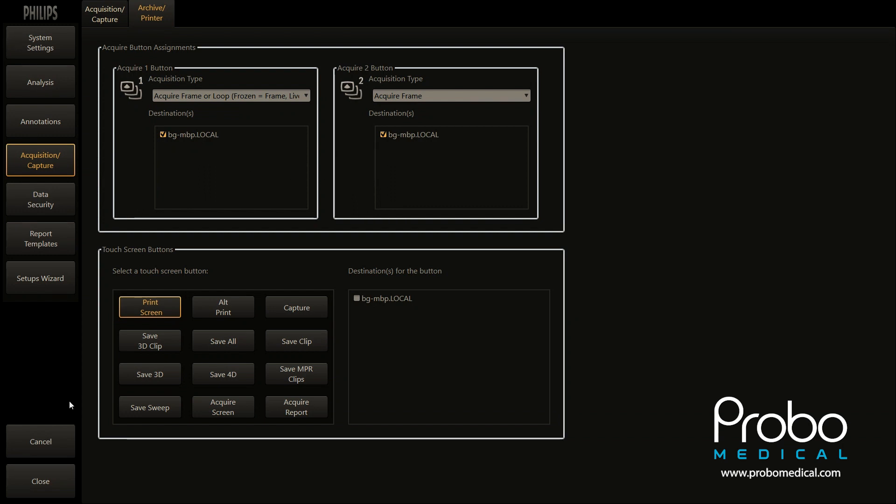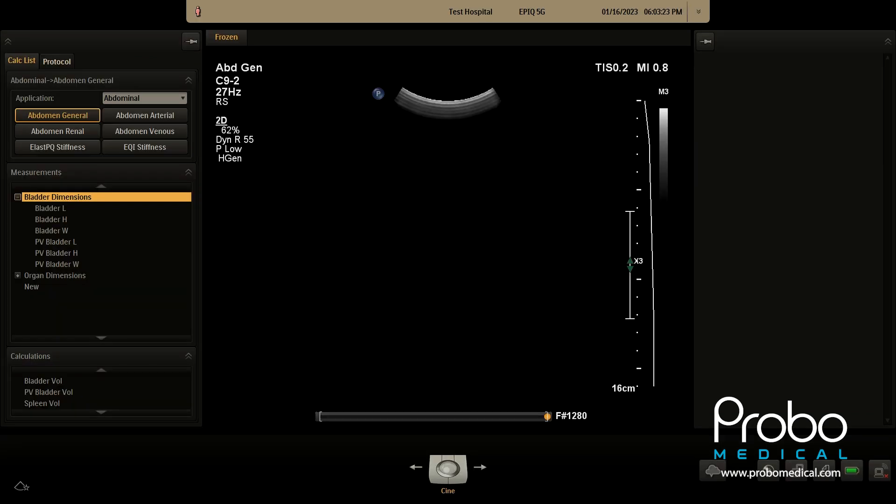Click Close, then go and test to make sure everything works fine. And that's how you set up a default server on the Epic.